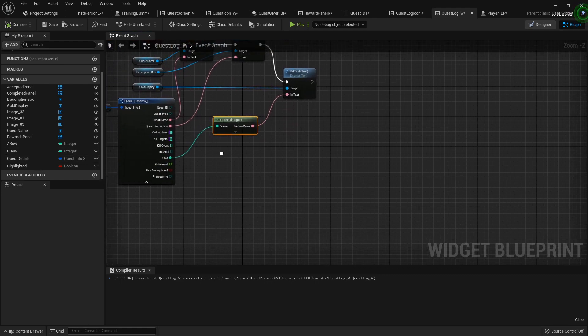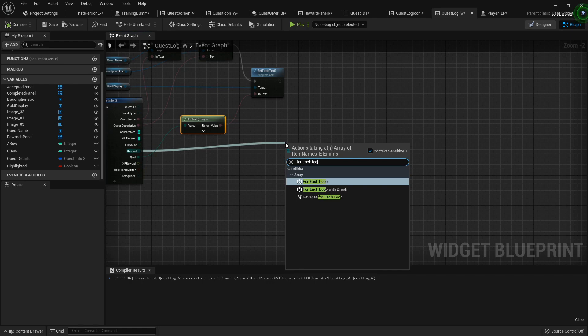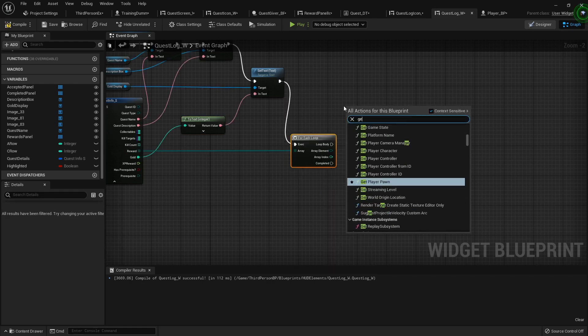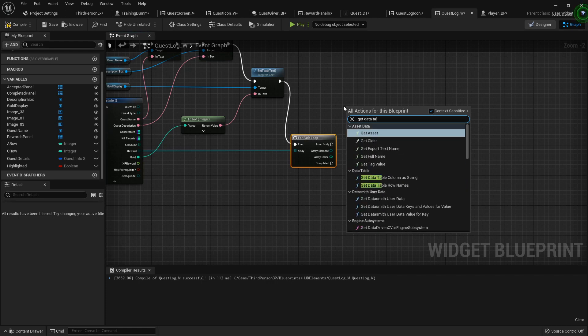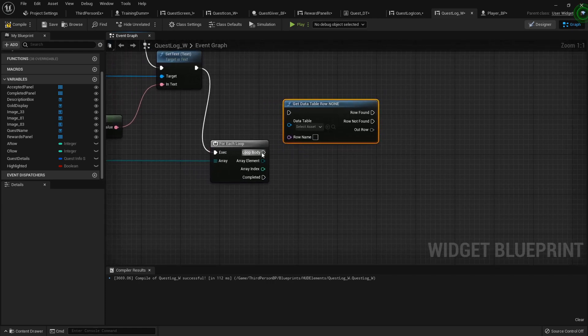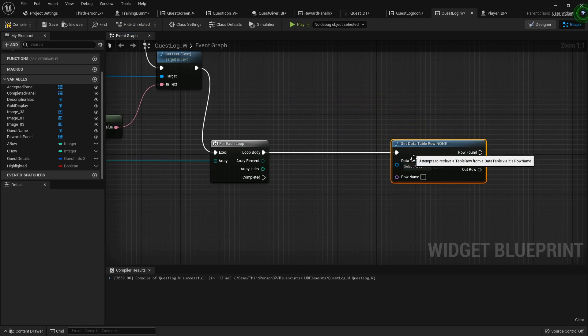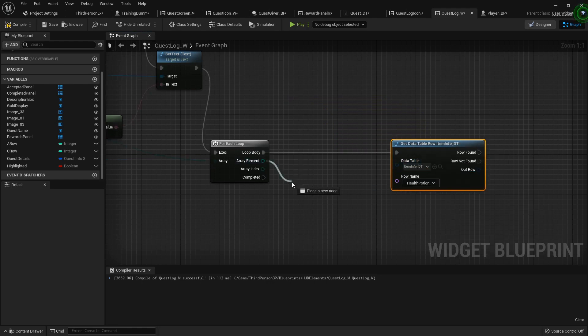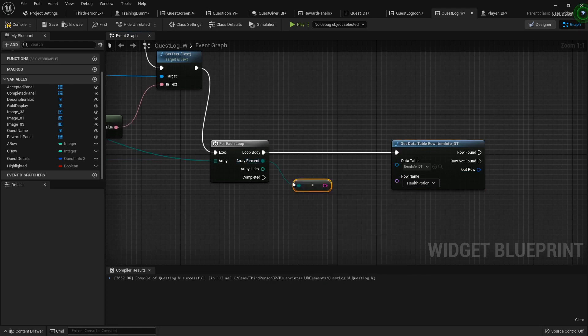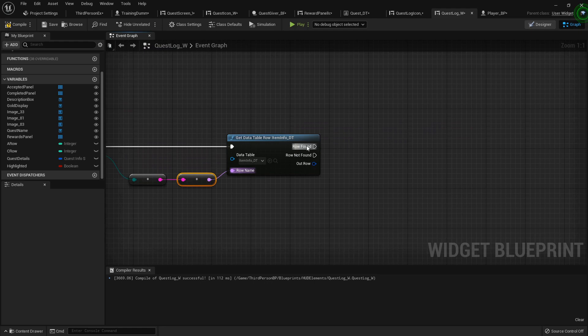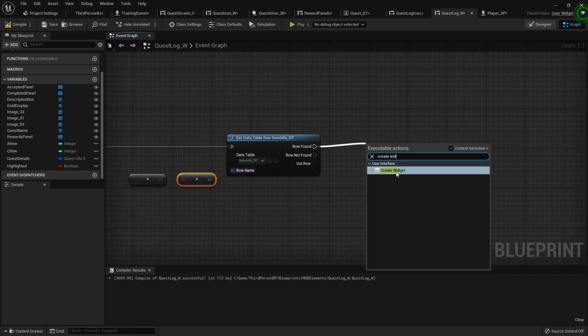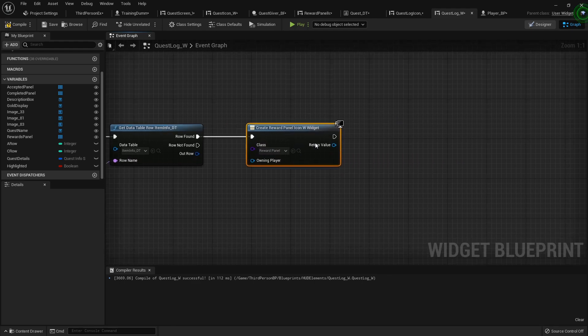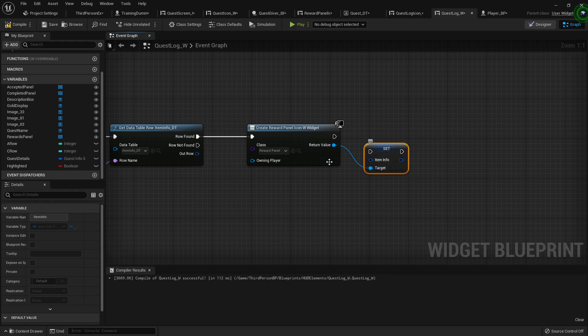Alright, so back in the quest log, from the quest details. That's right. So here from the reward, for each loop, get data table row, we're going to loop through here. The data table is going to be our item info. The array element will do enum to stringy. Hook it up like this. Row found, create widgets. The widget will be the rewards panel icon, just like last time. And we will set its item info to what it finds in our data table row.